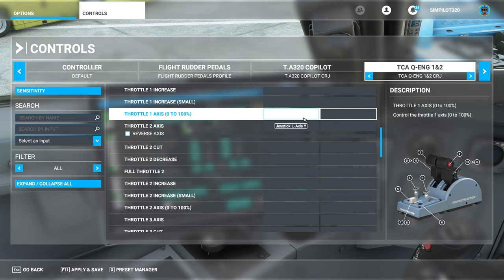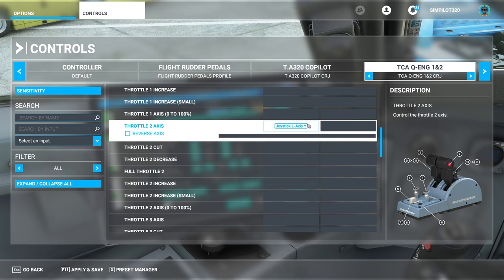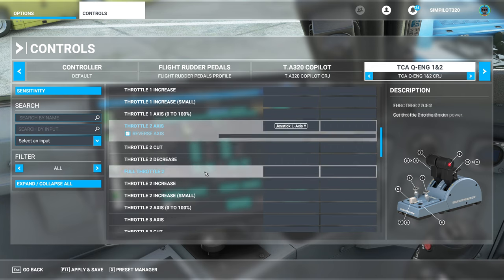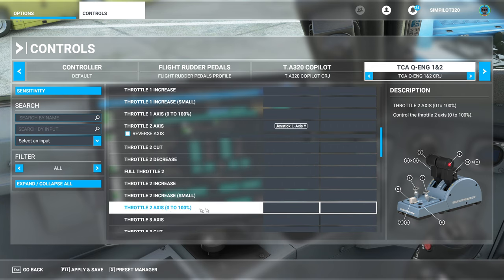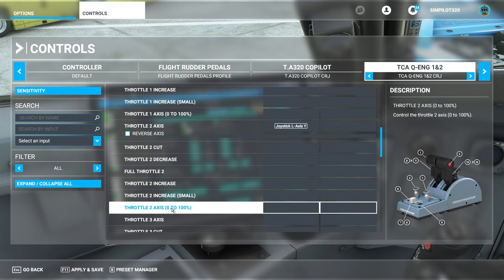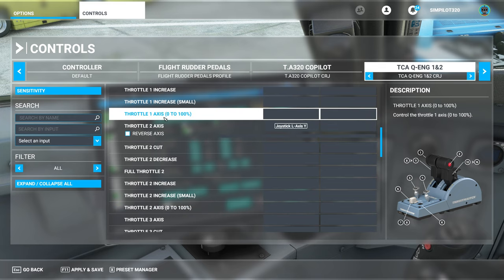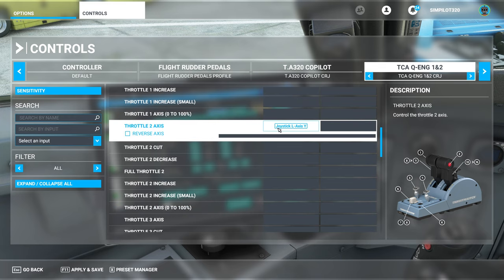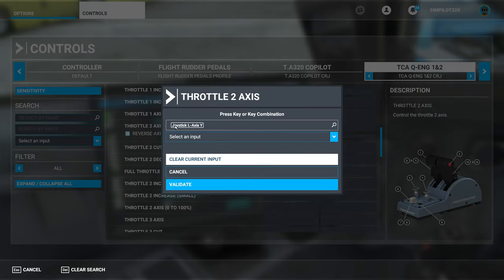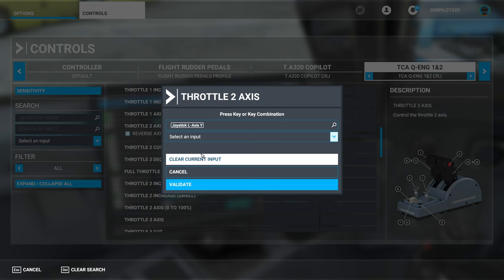So take a note of which one it is, but I can show you here actually. You want to clear out the 0 to 100, and then you want to go to throttle two axes, not the 0 to 100 percent, the throttle two axes. You can click on it and then select joystick L axis Y. Joystick L axis Y for throttle two axes.